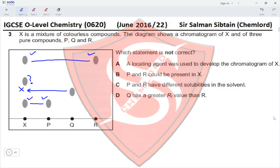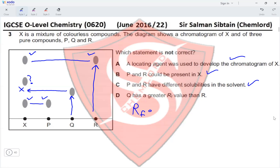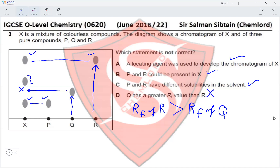Since X contains colorless compounds, a locating agent must have been used — that statement is correct. P and R could be present in X — correct. P and R have different solubilities in the solvent, which is why they travel different distances — correct. However, the statement that Q has a greater Rf value than R is incorrect, because Q travels a lesser distance than R, so R has the greater Rf value. This makes option D the correct answer.